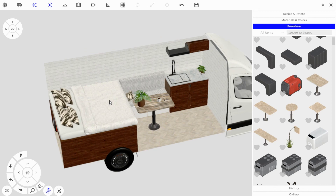That takes us to the end of the beginners tutorial — we've gone from nothing to creating an entire van build in one video. There are more in-depth guides on the website if you want to learn more, but this is enough to get you started building what you have in your head. Thanks for watching and I hope you enjoy Vanspace — I'll see you in the next video.